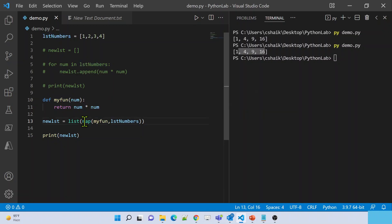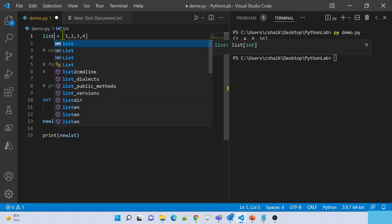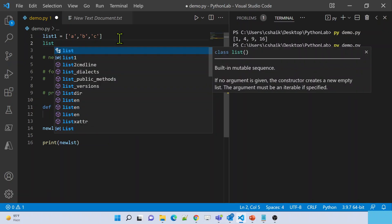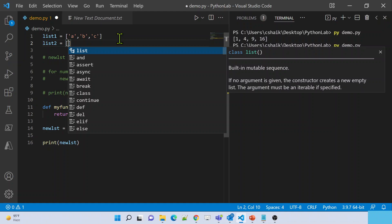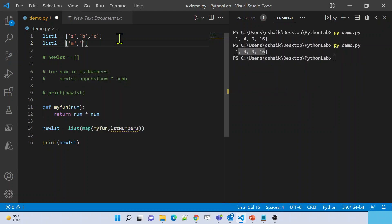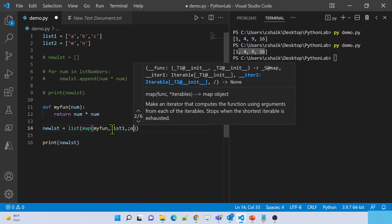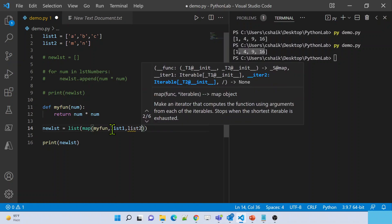Not only one iterable — you can supply multiple list items to map as well. For better understanding, let's create two lists. List one contains values a, b, c. List two contains values m, n. I supply my_function with list_one and list_two as the iterable objects.